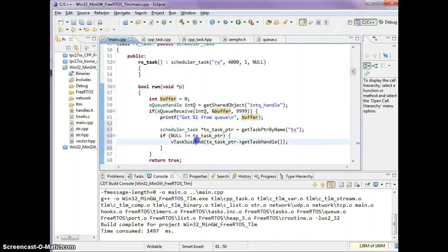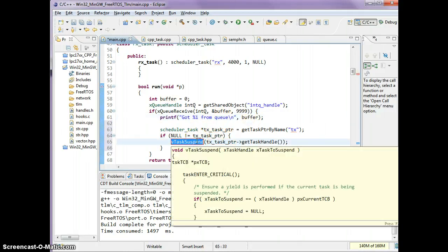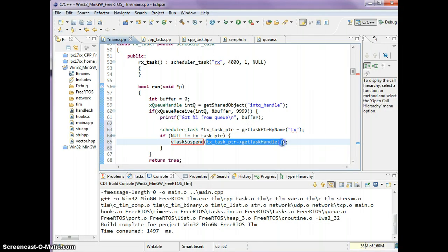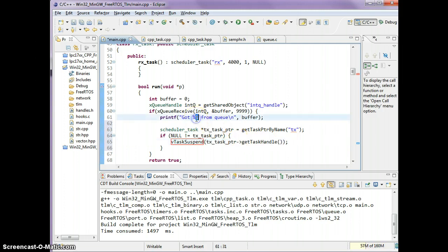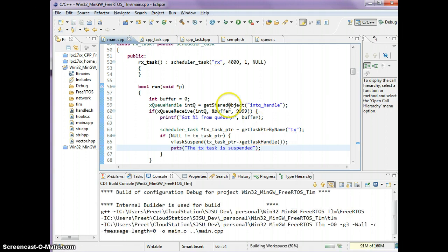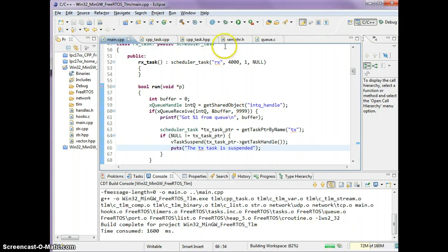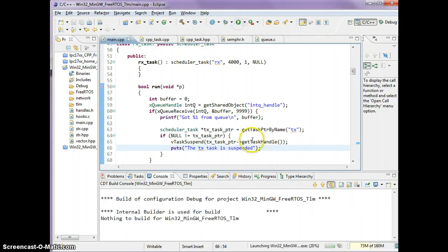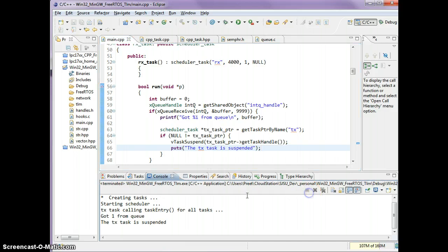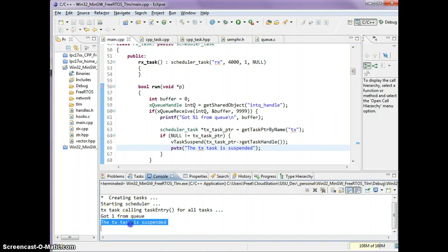We can also get his task handle and suspend him. We tell FreeRTOS to suspend a task, which requires a task handle. Our tx task pointer, we can get its handle. What I'm doing here is as soon as I get an item off the queue, the tx task is suspended. Let's run this. You see that as soon as we get item on the queue, the other task is suspended.